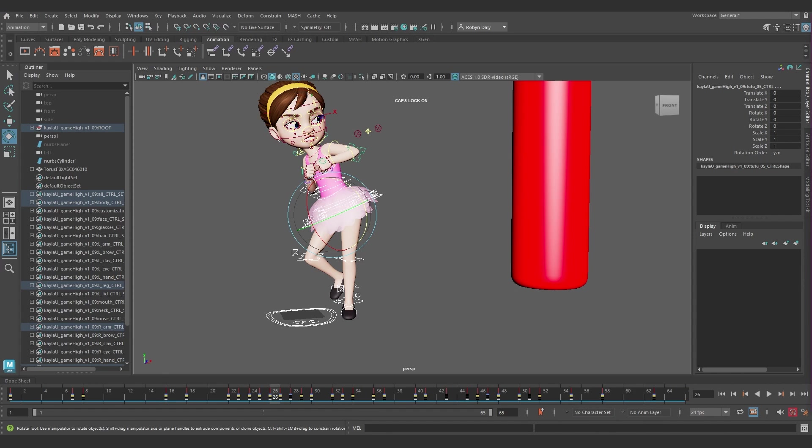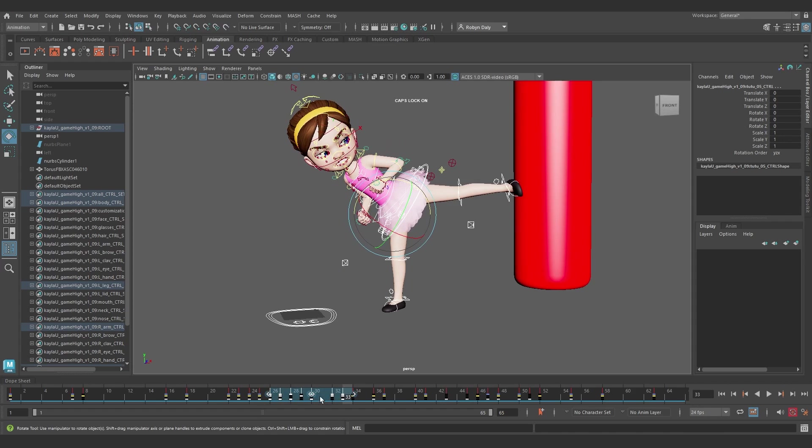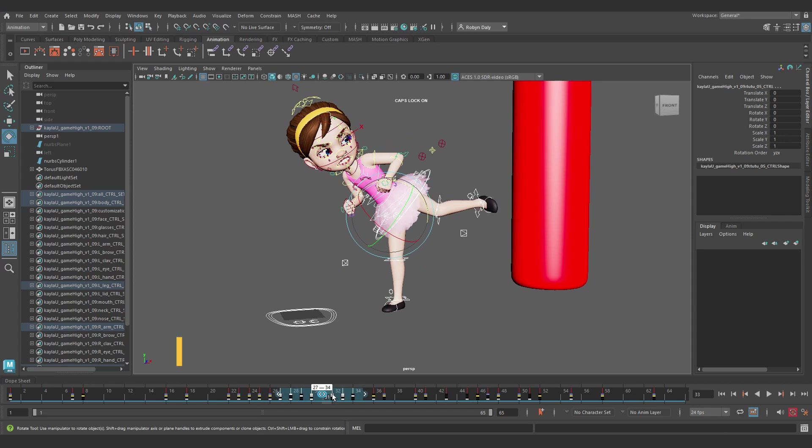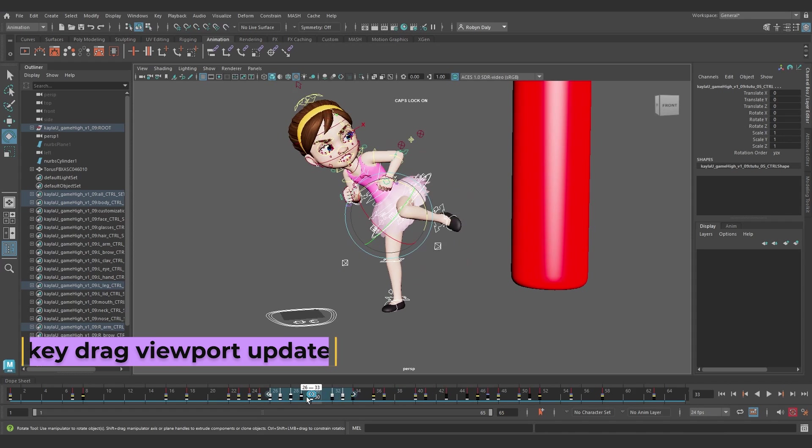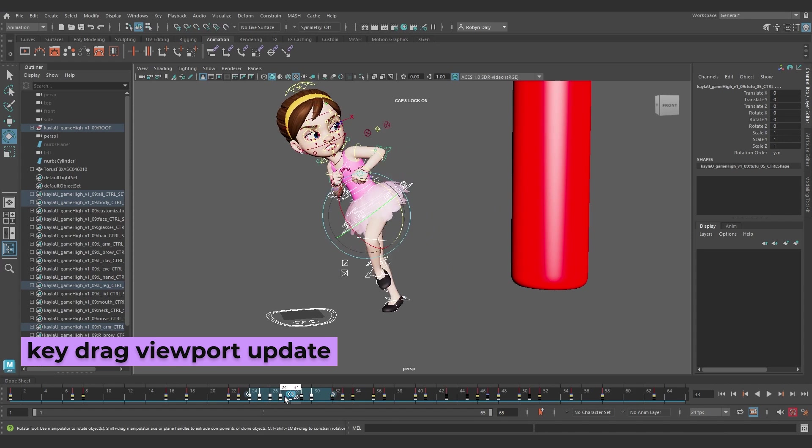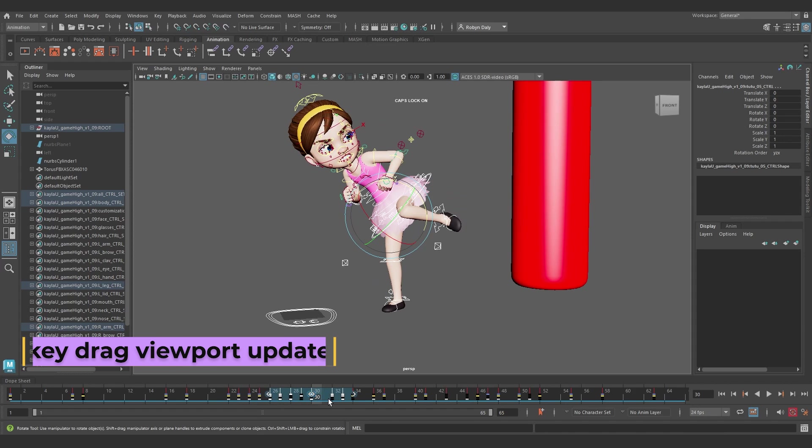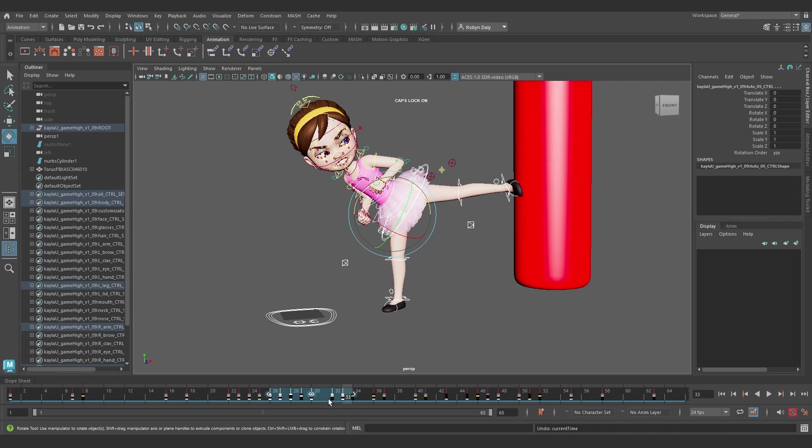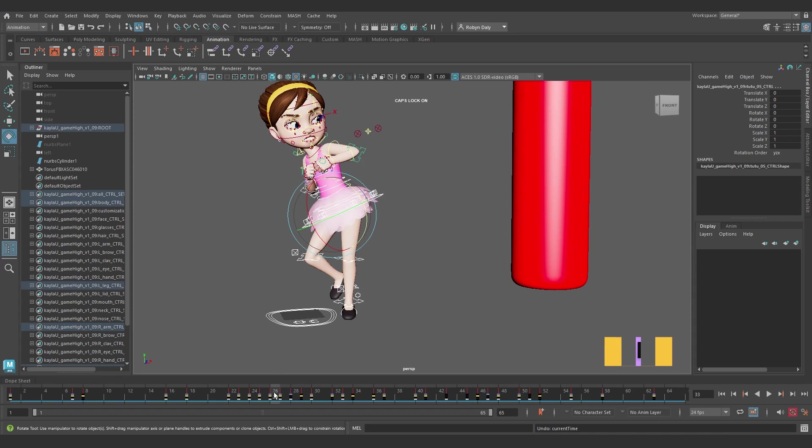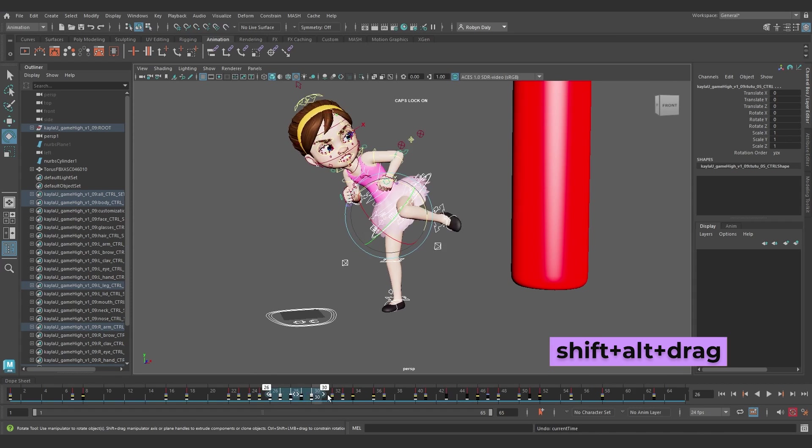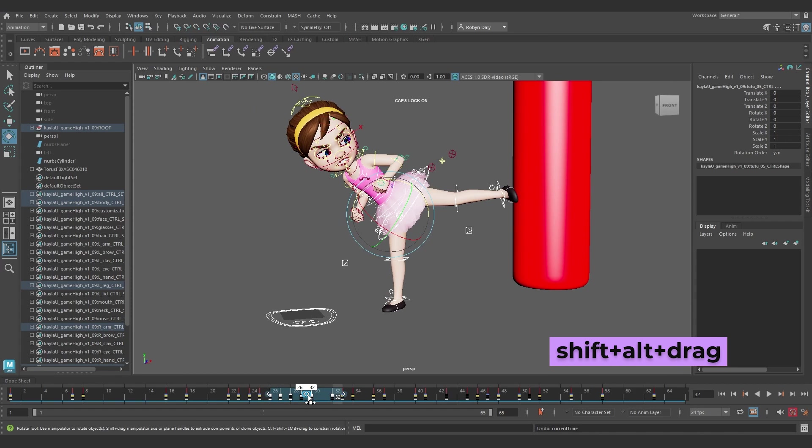So you know how when you select a bunch of keys in the time slider and hit shift and drag, then the animation in the viewport updates? Well, sometimes you don't want that to happen, especially if you have a complex animation and things are getting laggy. So now you can hit shift, then alt and drag, and the animation won't update as you drag.